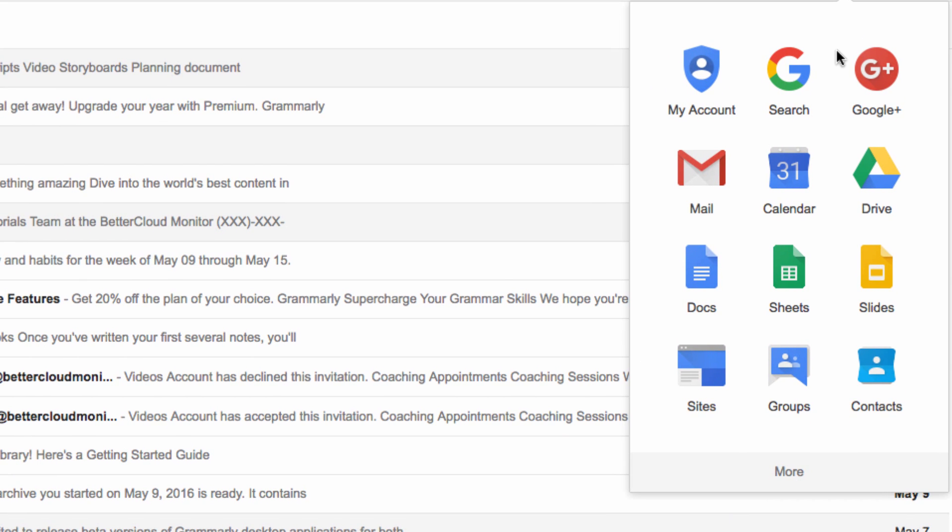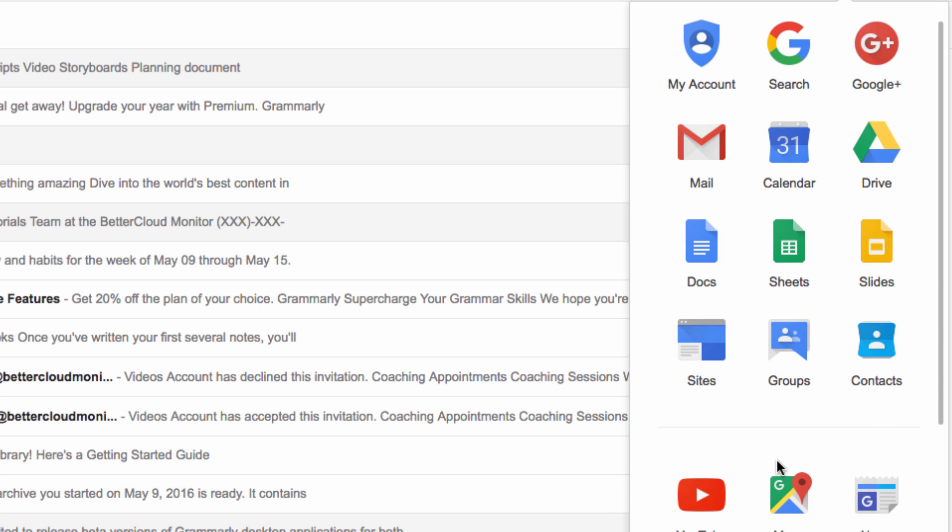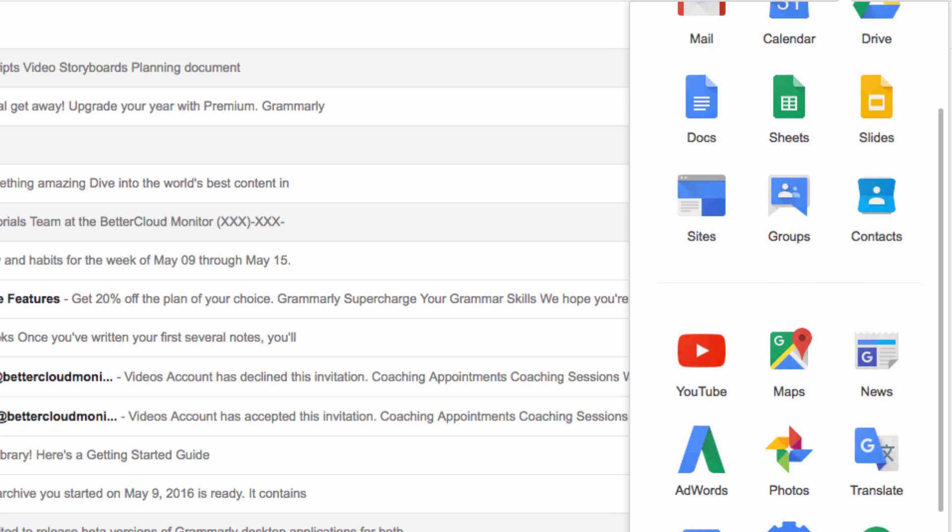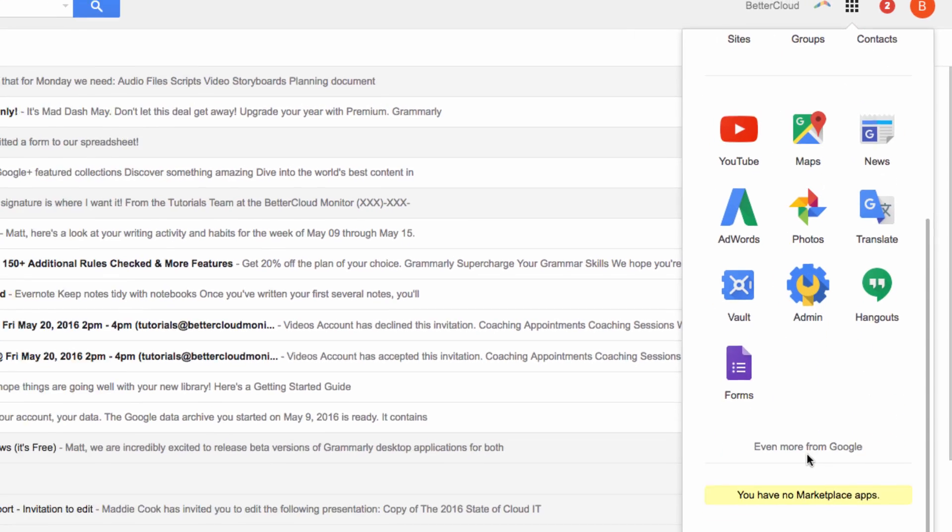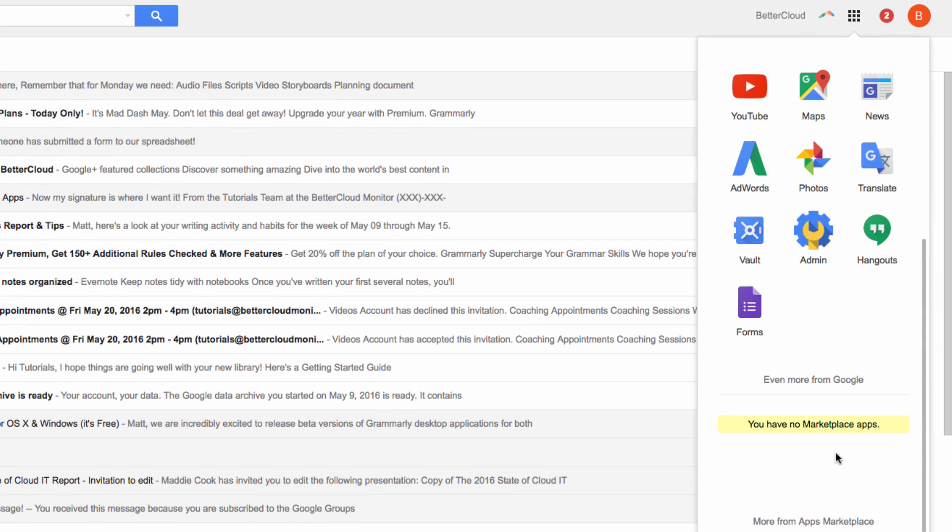You can see the standard apps here, and if we click more, we'll see more of them. If you have third party apps installed, you'll see them further below.